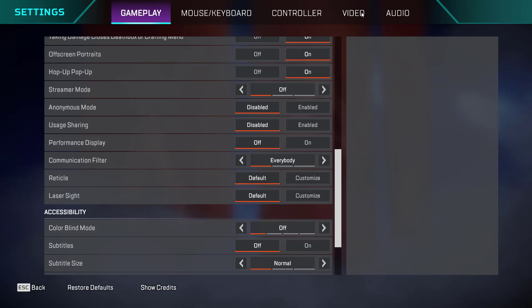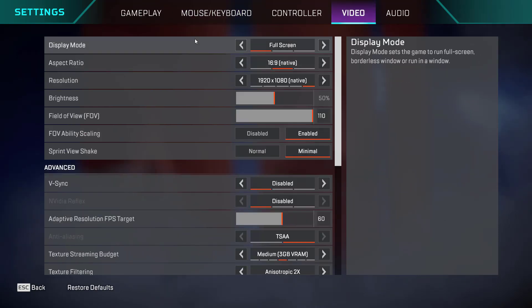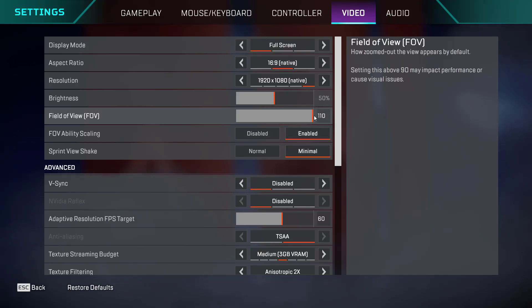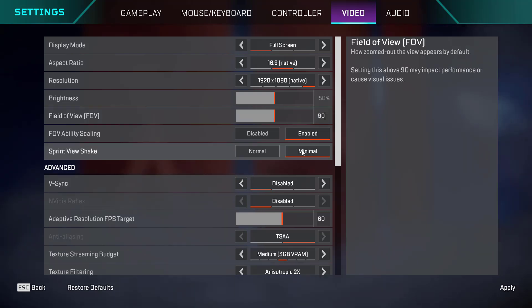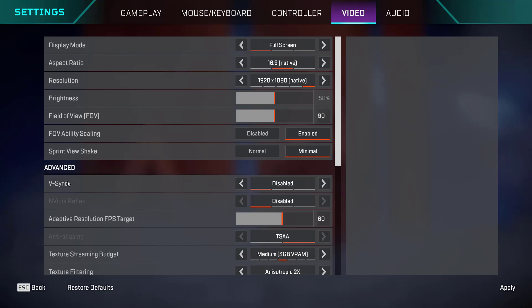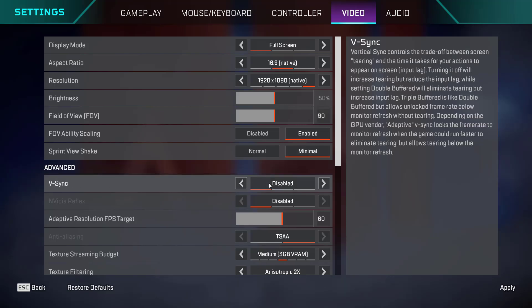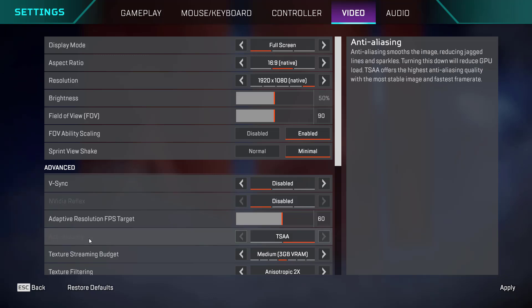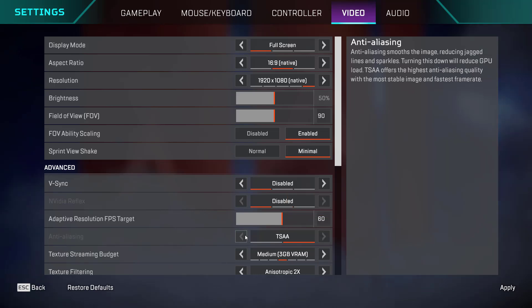Now, click on the option video. Here also change few settings one by one. Field of view, make it 110 or I recommend you to change it to 90. Sprint view should be minimal. V-sync, you must disable it. If you have an Nvidia GPU under the Nvidia Reflex, make sure you disable this option also. If you have turned on anti-aliasing, make sure you turn it off or choose the option as none. Then scroll down.